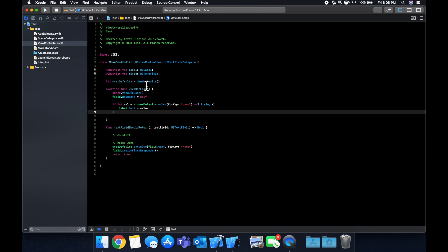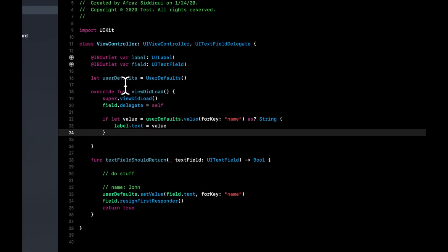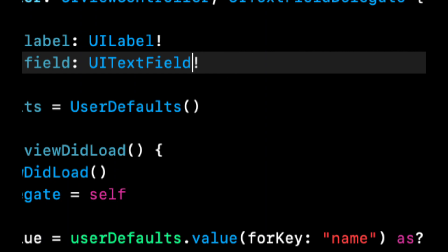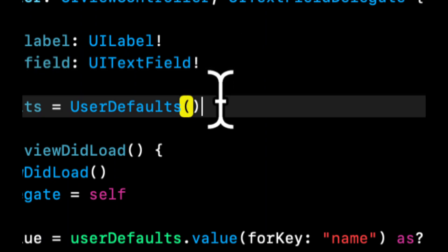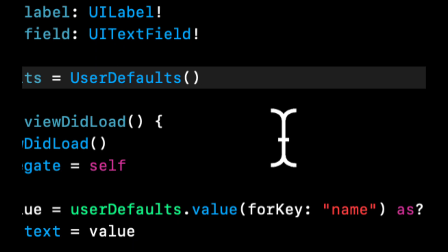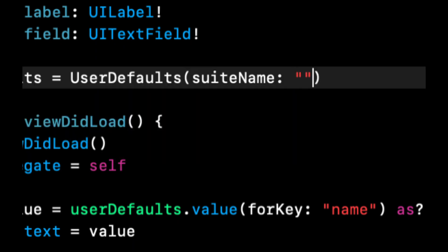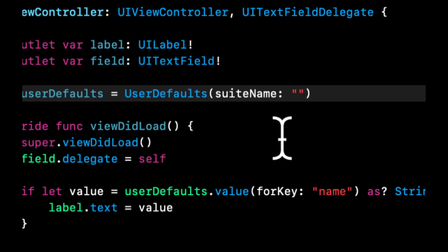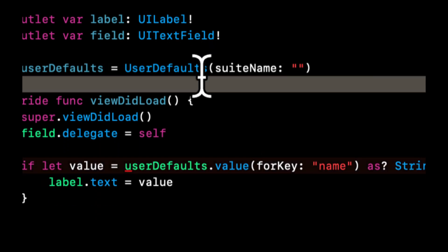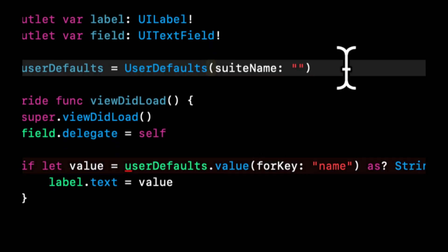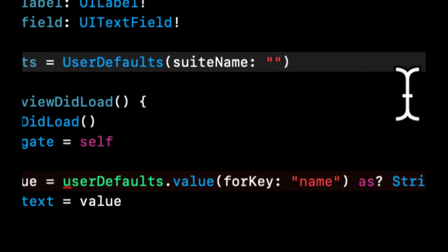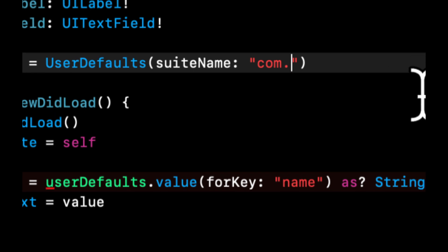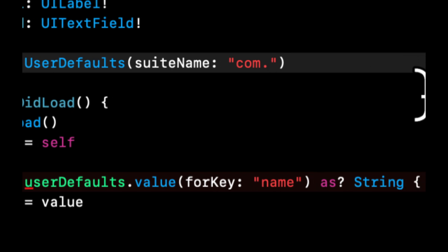So because user defaults are for your entire application. In other words, one app cannot have multiple places where data is stored. It's a good idea to initialize this object with a suite name. This user defaults with a suite name. And what this basically does is it provides a key to wherever this data is being saved. In other words, a suite, and this is very similar to your bundle ID. So what people will often do and what I recommend you do as is convention is to give it something similar to your bundle identifier for your app. If you're not familiar with bundle ID, please leave a comment and we can go over it.